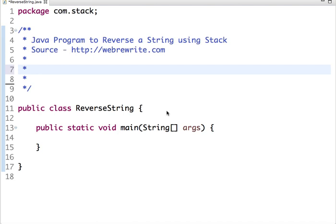Hello friends, in this tutorial we are going to write a Java program to reverse a string using a stack. You can reverse a string using a for loop, using recursion, and using a stack as well.